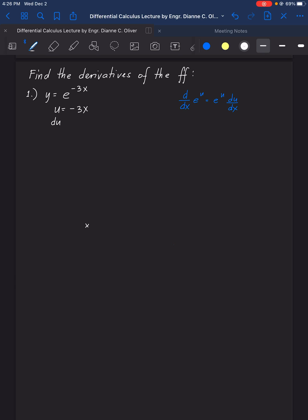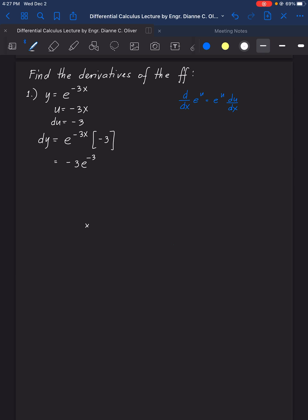Therefore, the derivative of u is negative 3. Using the pattern, dy equals the original equation times the derivative of u, which is negative 3. So the final answer is negative 3 times e raised to the power of negative 3x.